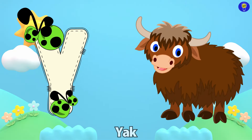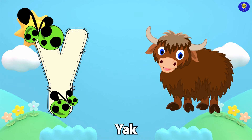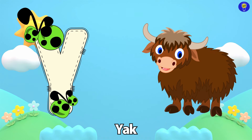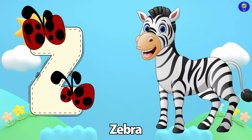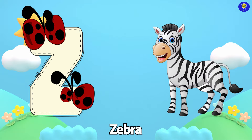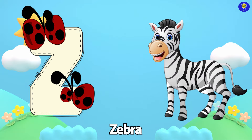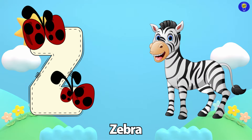Y is for Yak. Y, Y. Yak. Z is for Zebra. Z, Z. Zebra.